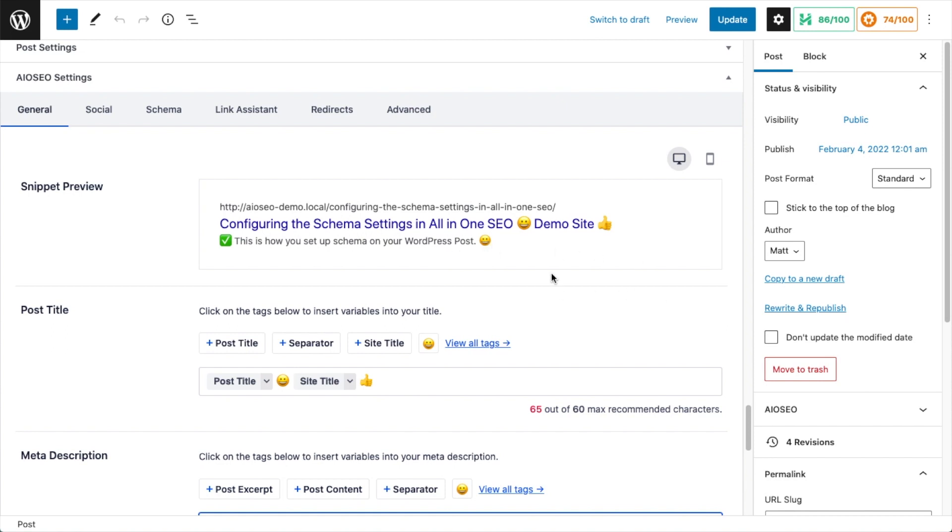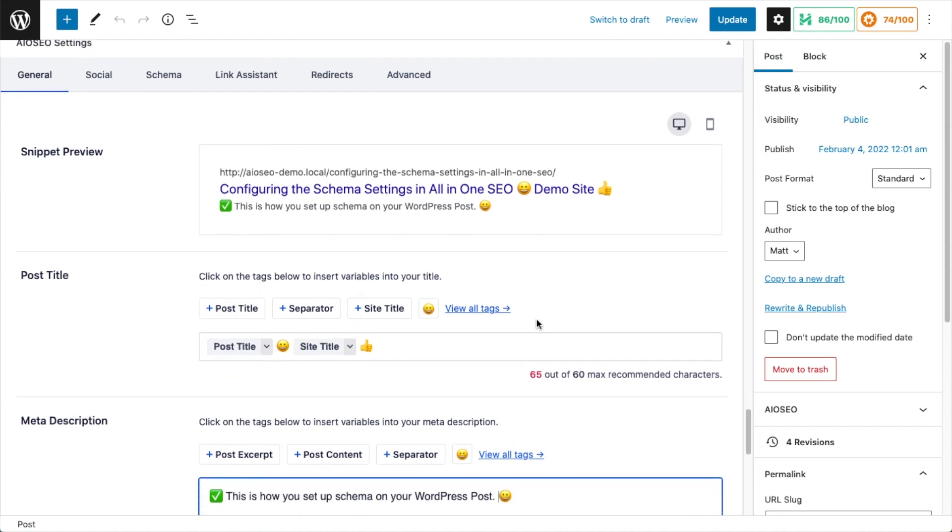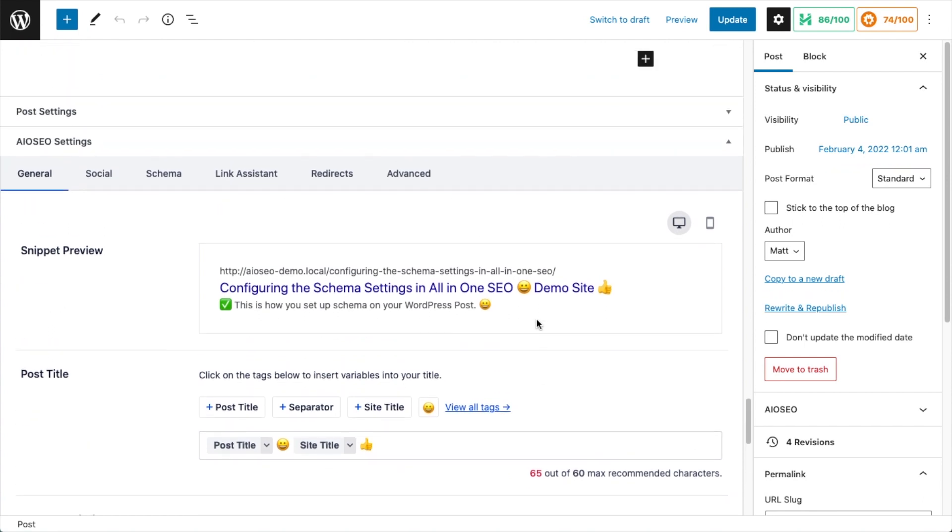So that's all there is to it. It's very simple, but it can really help your listings to pop in the search results. When you're done emojifying your post title and meta description to your heart's content, go ahead and click that blue Update button and your changes will be saved.